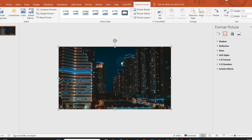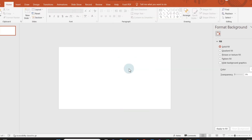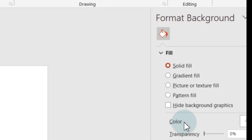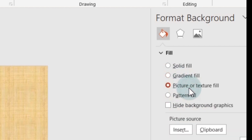Now cut the picture, go to Format Background and click the Picture Fill button and select Clipboard. The picture will appear as background now.